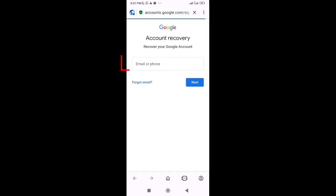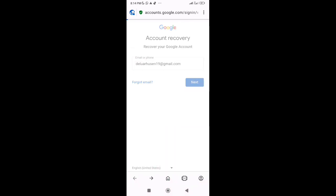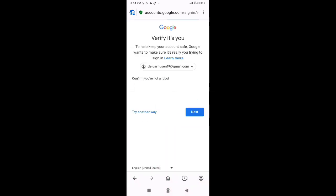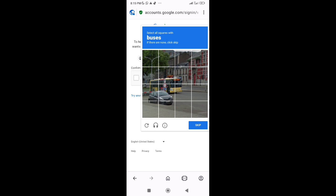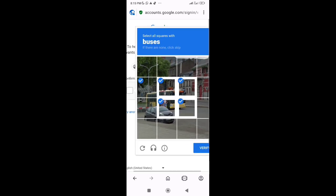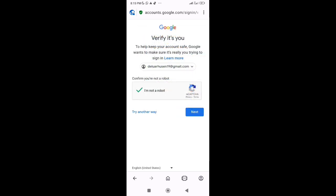And then you'll see here account recovery. Recover your Google account. Provide here the email address which was hacked and tap on Next. CAPTCHA is often asked for security, so give the CAPTCHA that asks. And then click on Next again.